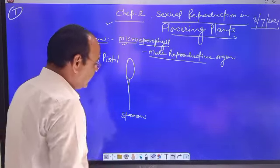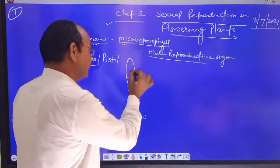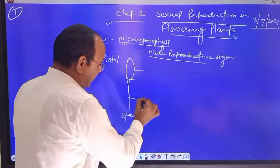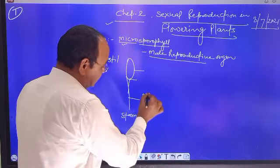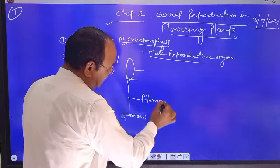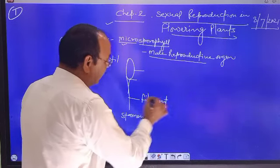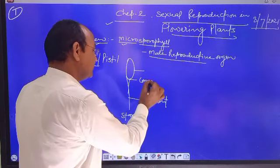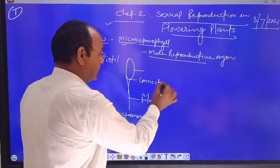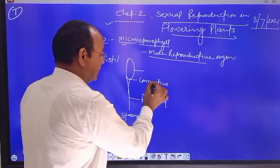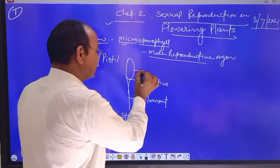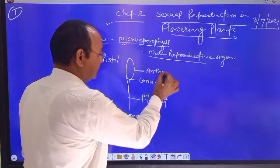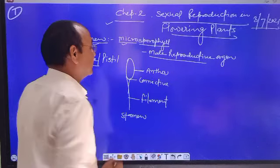Stamen is divided into three parts. These three parts are: first, filament; second, connective; and third, anther.